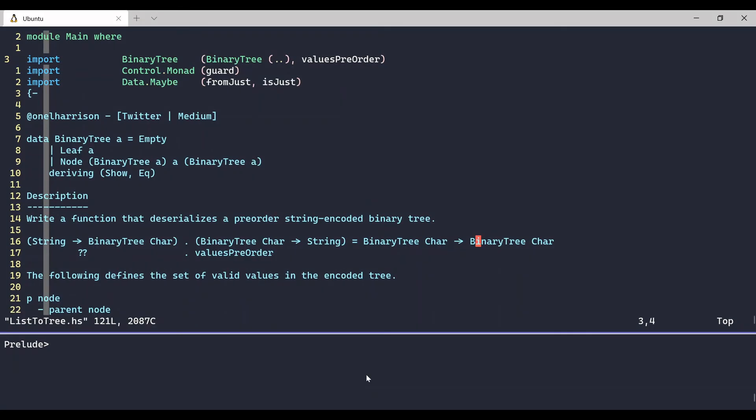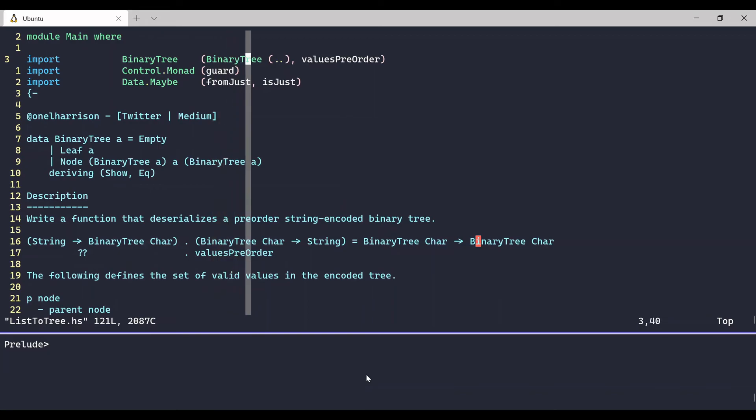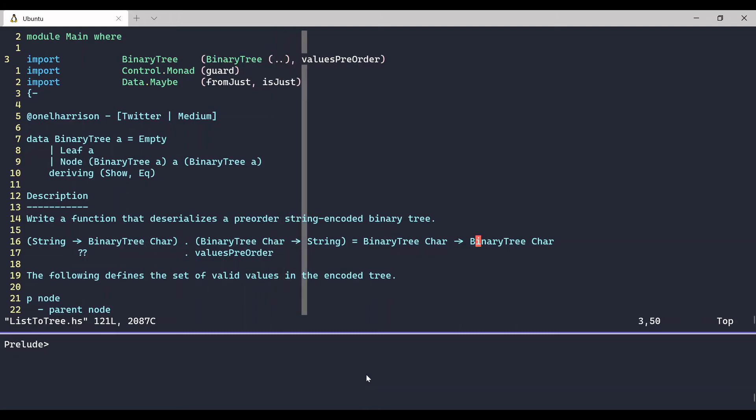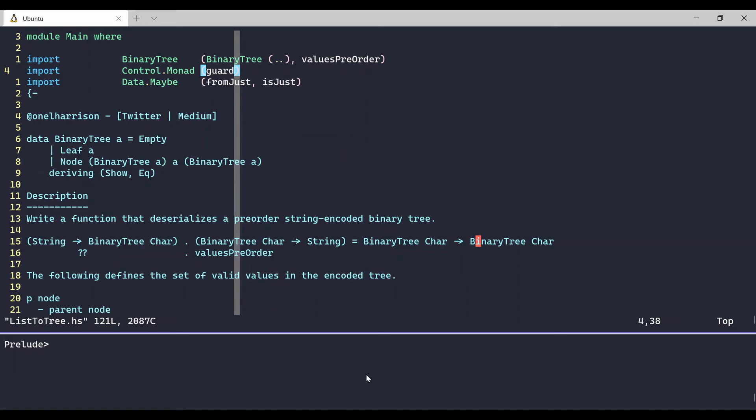So here we are, and we're doing a few things up top. We're importing some functions and data type and its data constructors that are going to be useful for us. On this first import line, we are importing the binary tree data type, and we're pulling out its data constructors as well. We're also importing the values pre-order function that we built in our Exploring Binary Trees Part 2 video, and we're going to use this to test the solution. I'm importing guard from the Control.Monad library, and I'm pulling in fromJust and isJust from Data.Maybe because we're going to make use of that a little bit later.